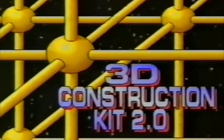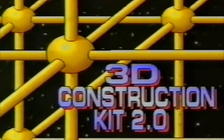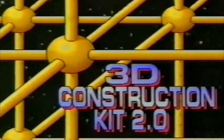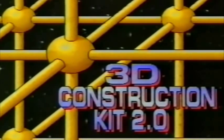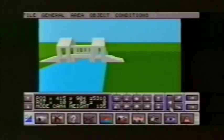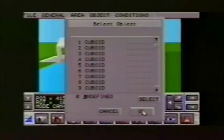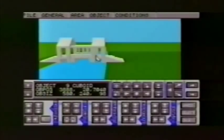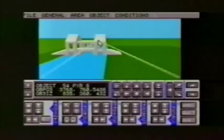Imagine a world within your computer, a world which you have created, a world where anything is possible. This is the world of 3D Construction Kit 2. 3D Construction Kit 2 has been developed alongside professional virtual reality products and is the only product of its type available for home computers.